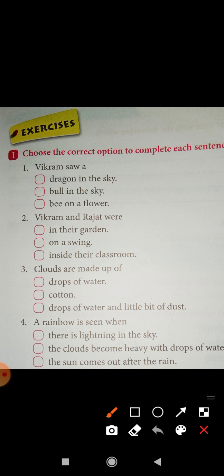Correct option is: dragon in the sky. Vikram saw a dragon in the sky.